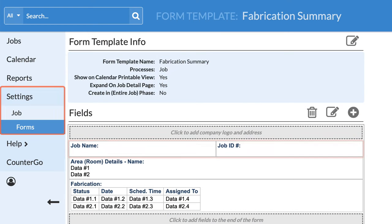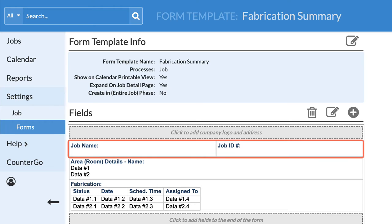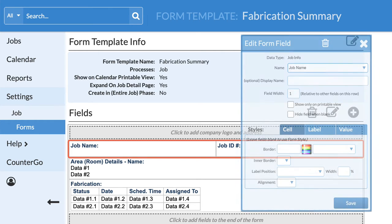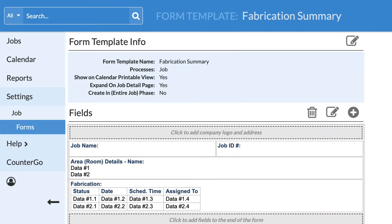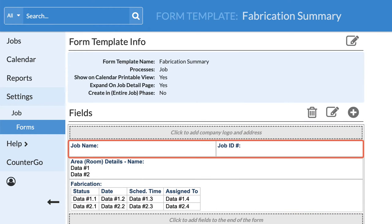Field width is always relative to how many other fields are in the same row. If there are two fields in one row, and each is set to 1 in the field width box, they will each be given the same amount of space.